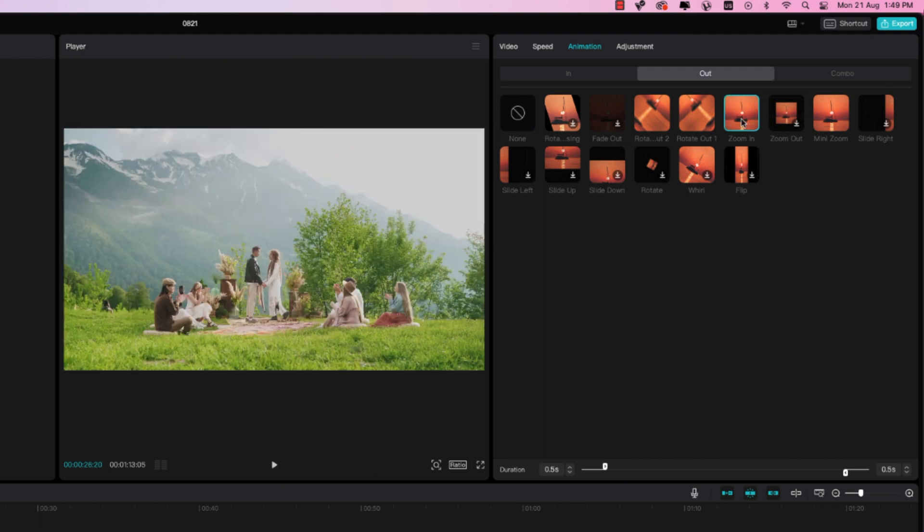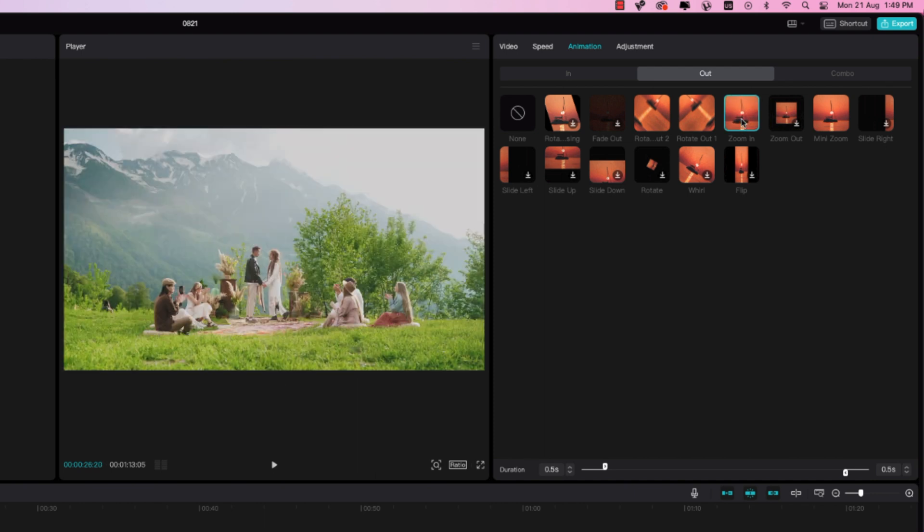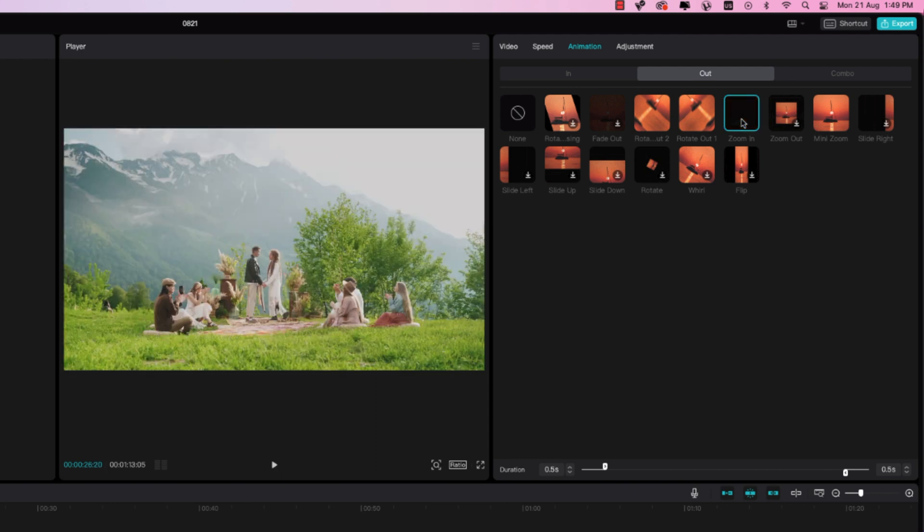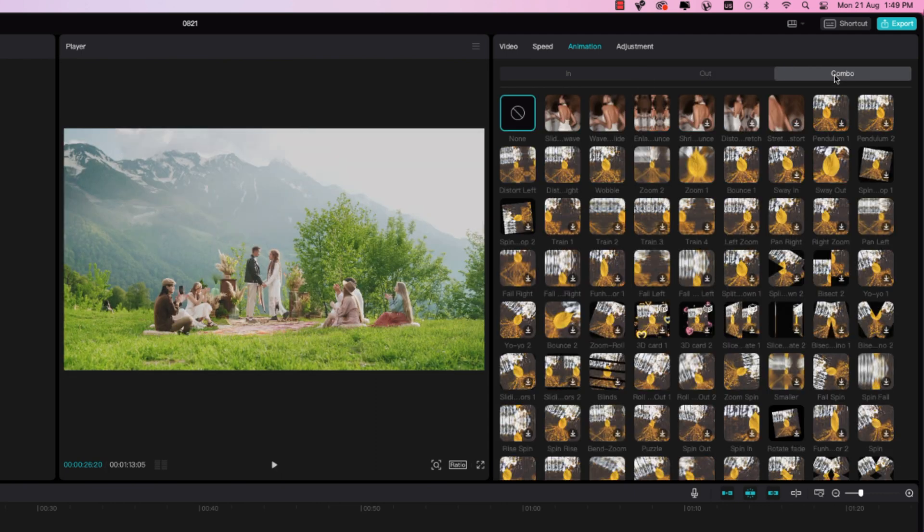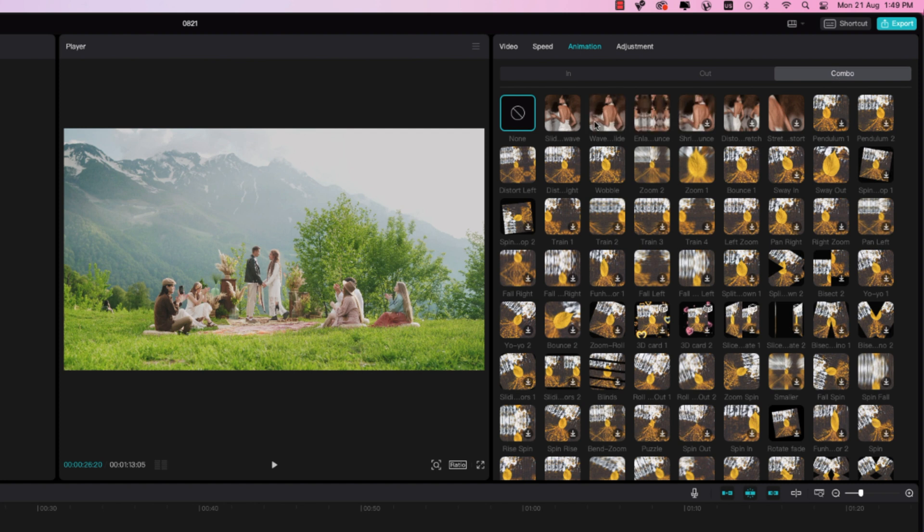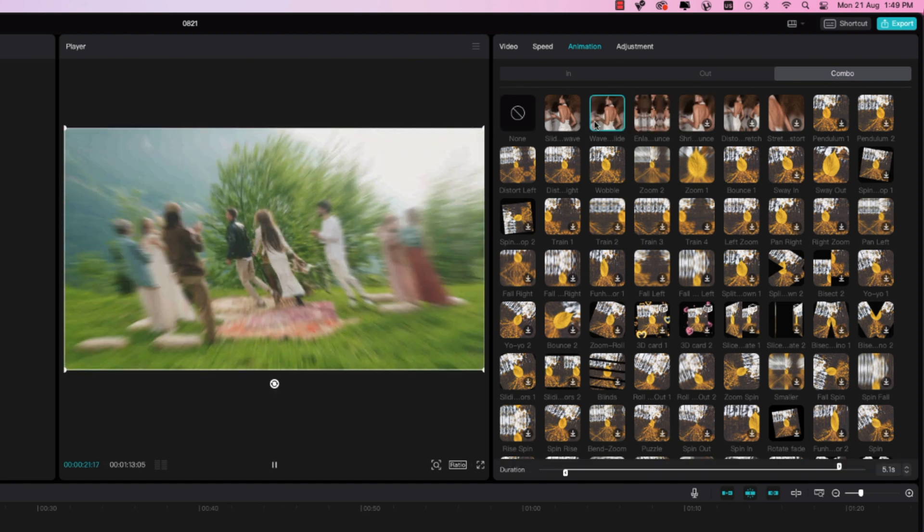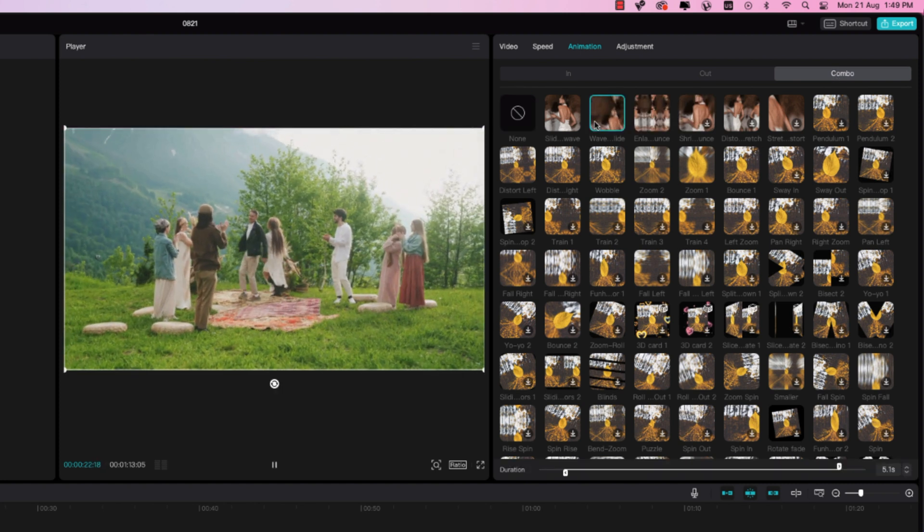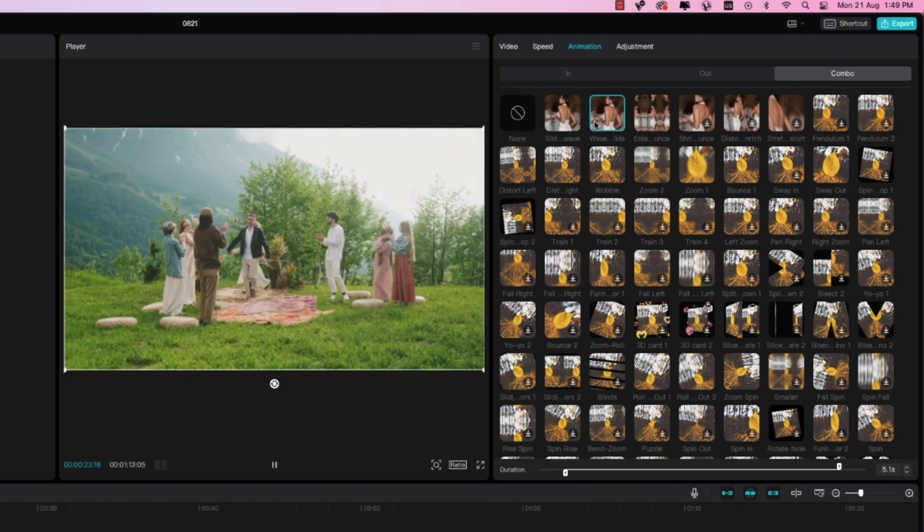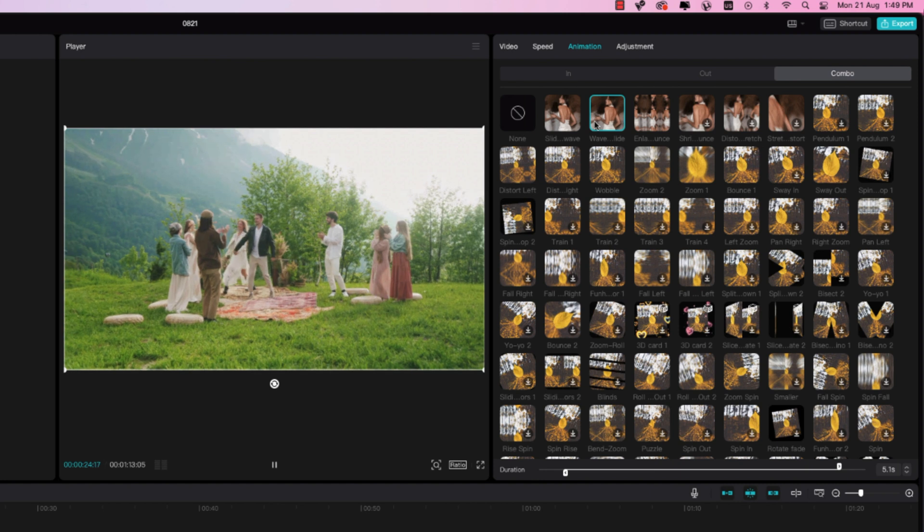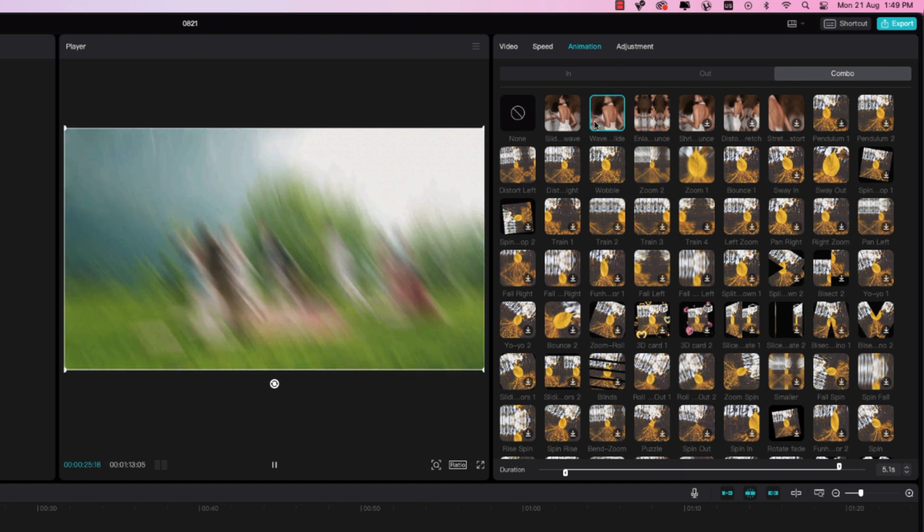And here, for instance, select the clip, go to combo, and choose the animation you want to add. For instance, like this one. You can also adjust the duration here too.